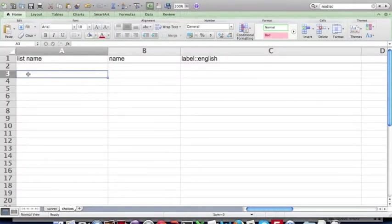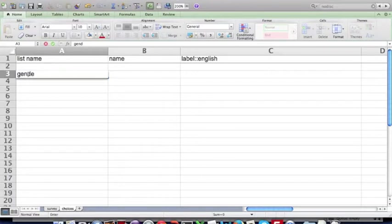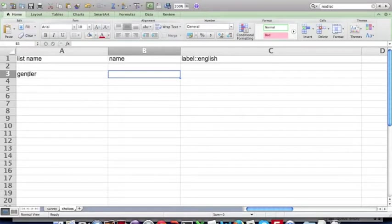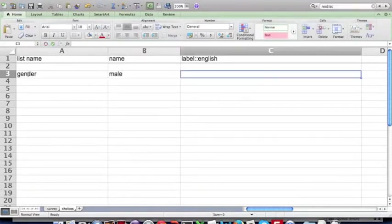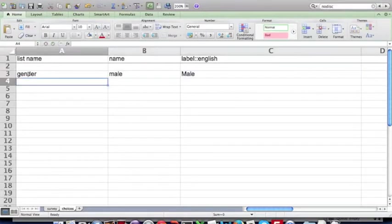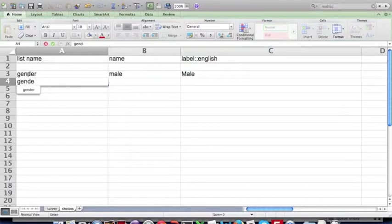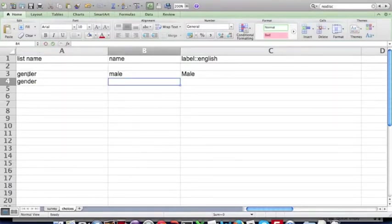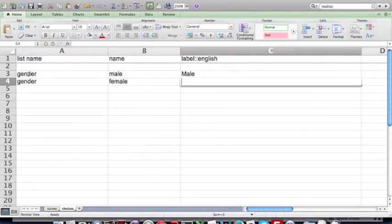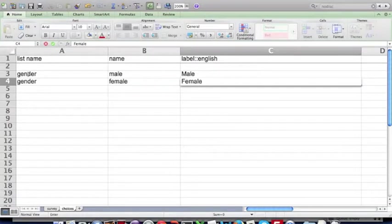Enter the list name, which was gender. The name of the first choice, which we'll say is male, and give it a label of male. Let's add another option, gender, female, and the label, female.